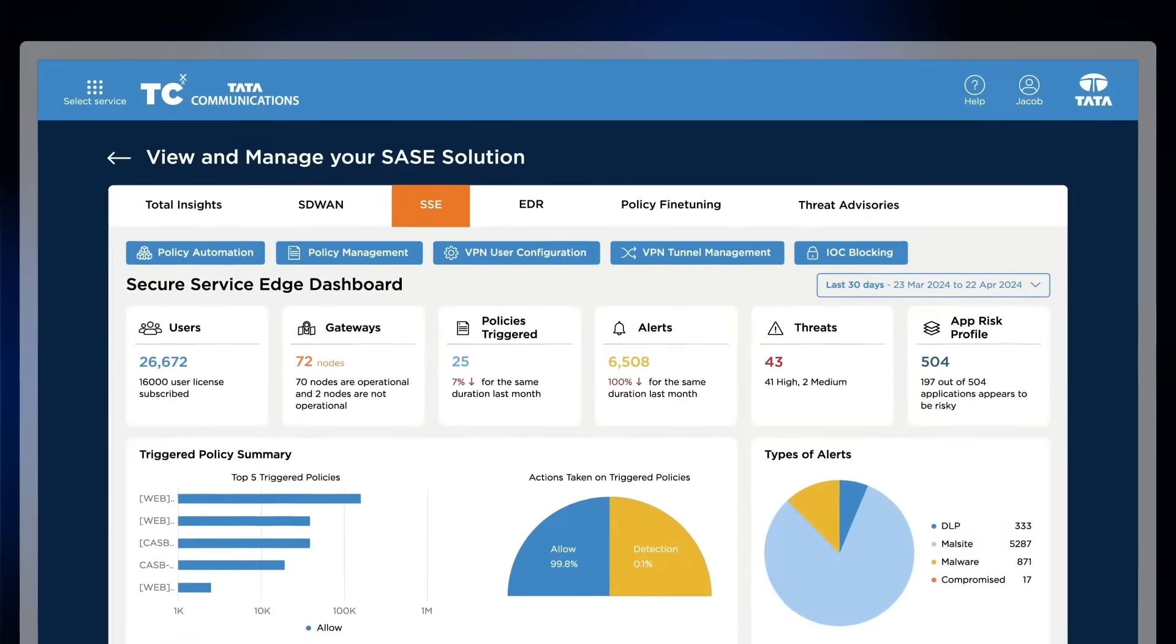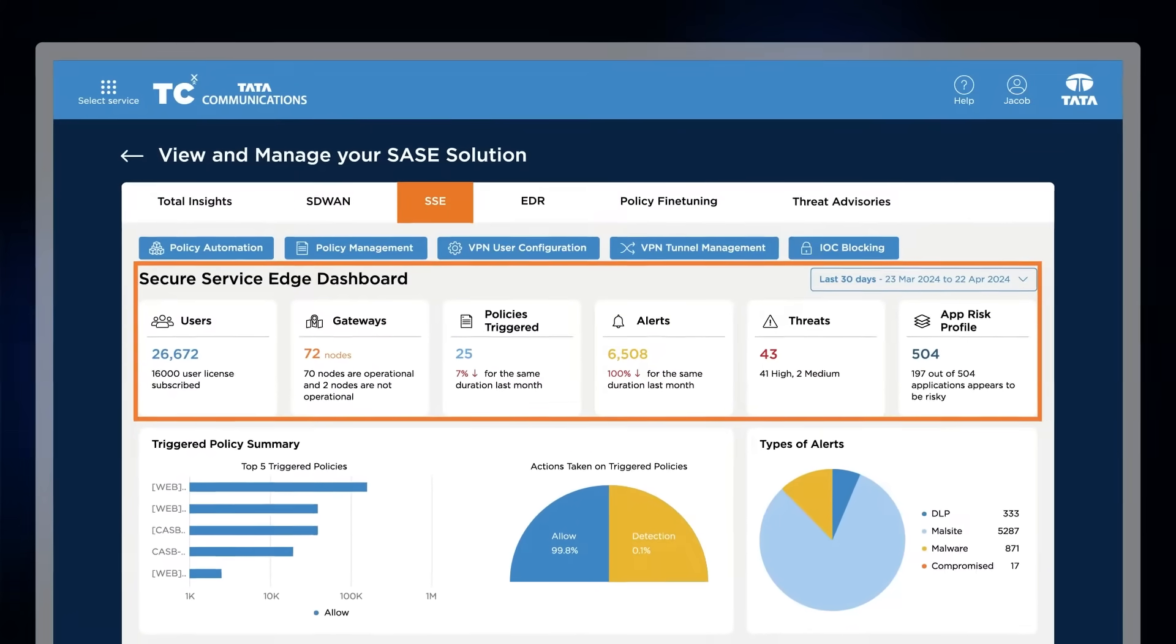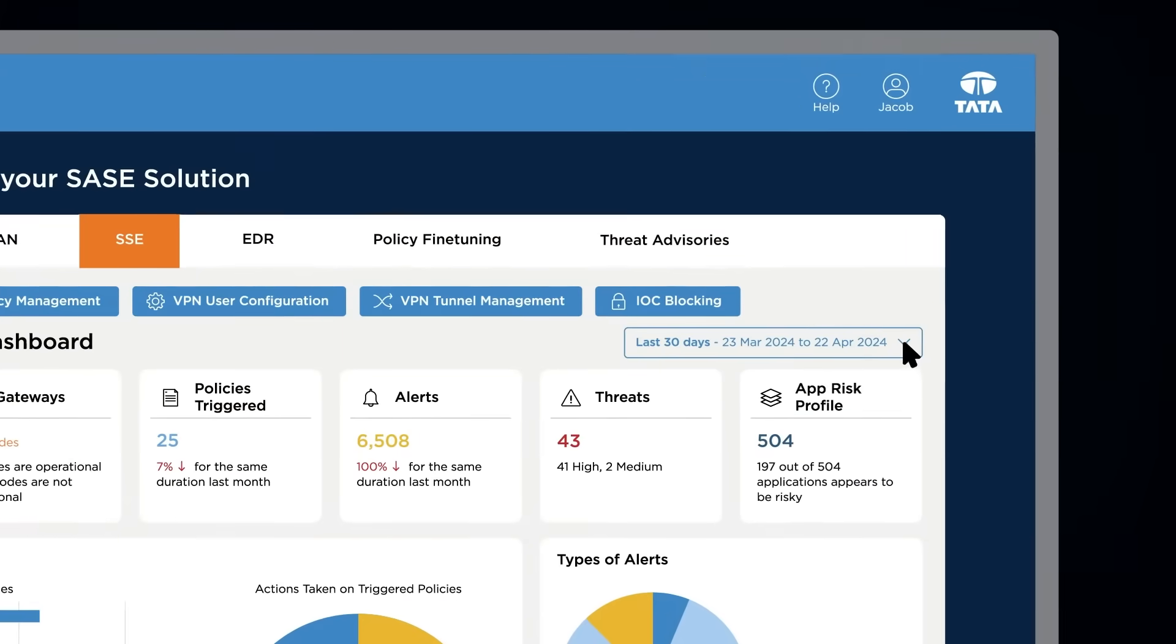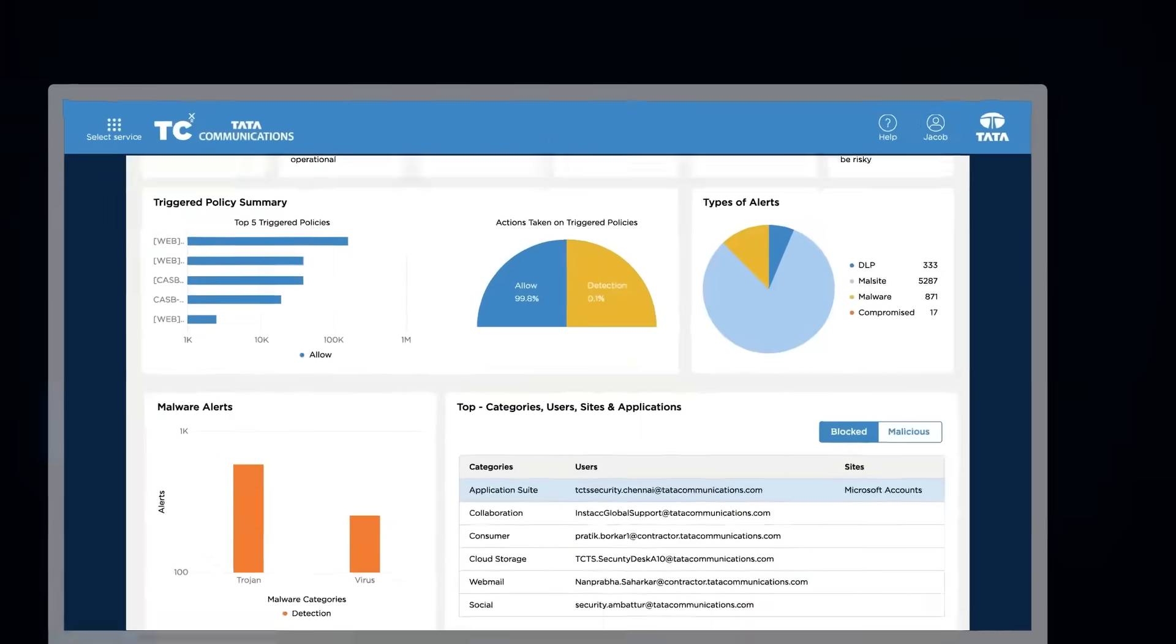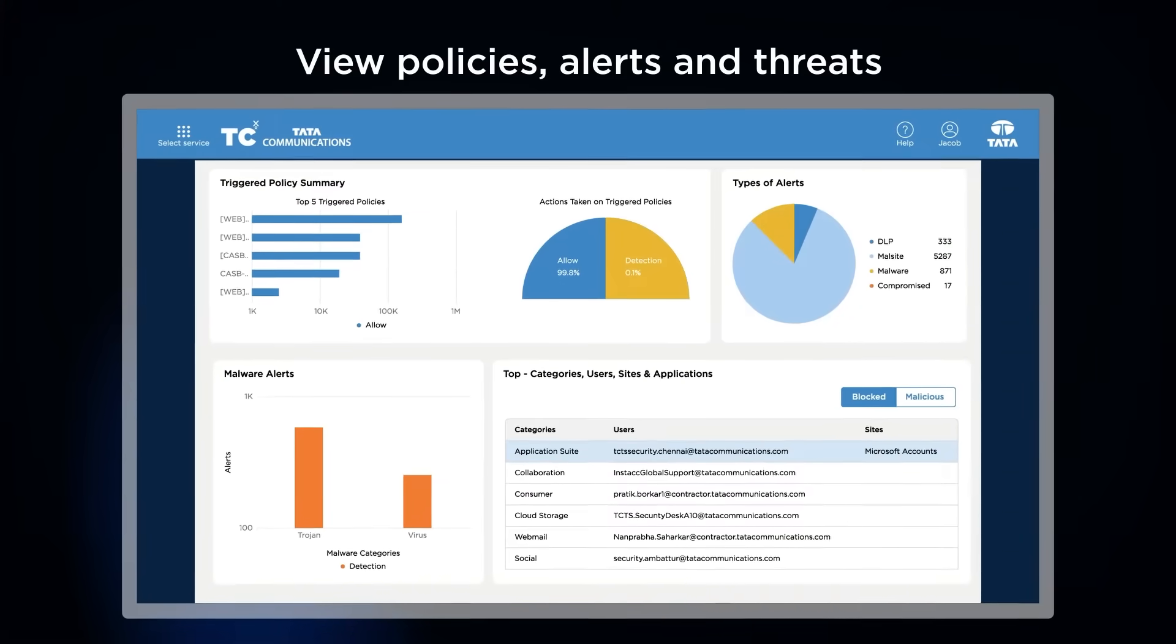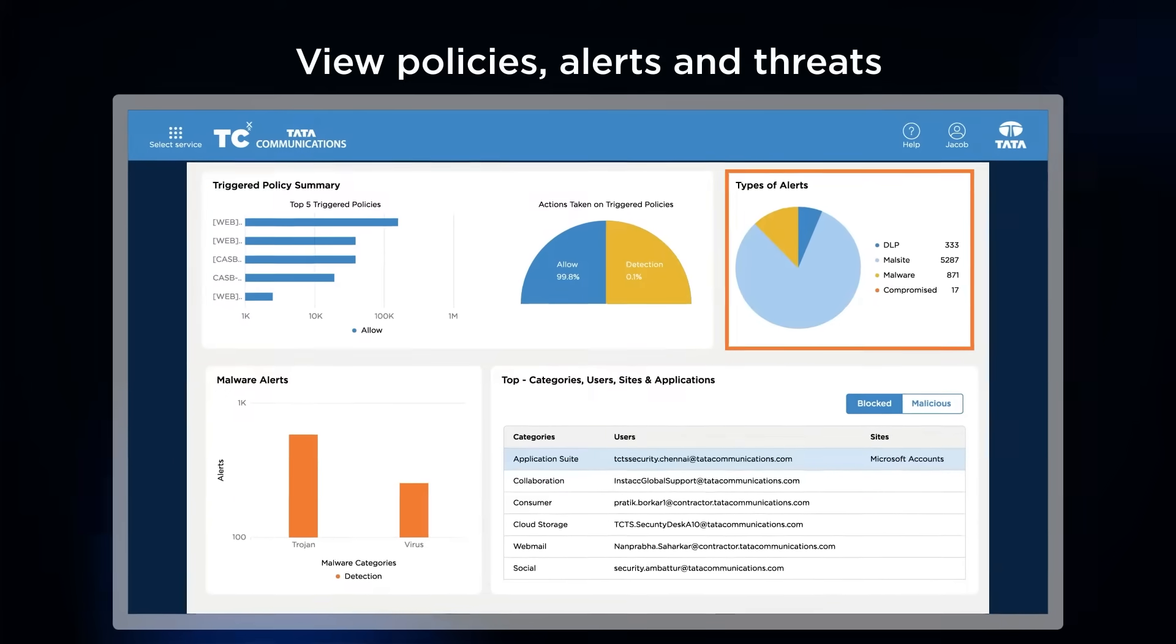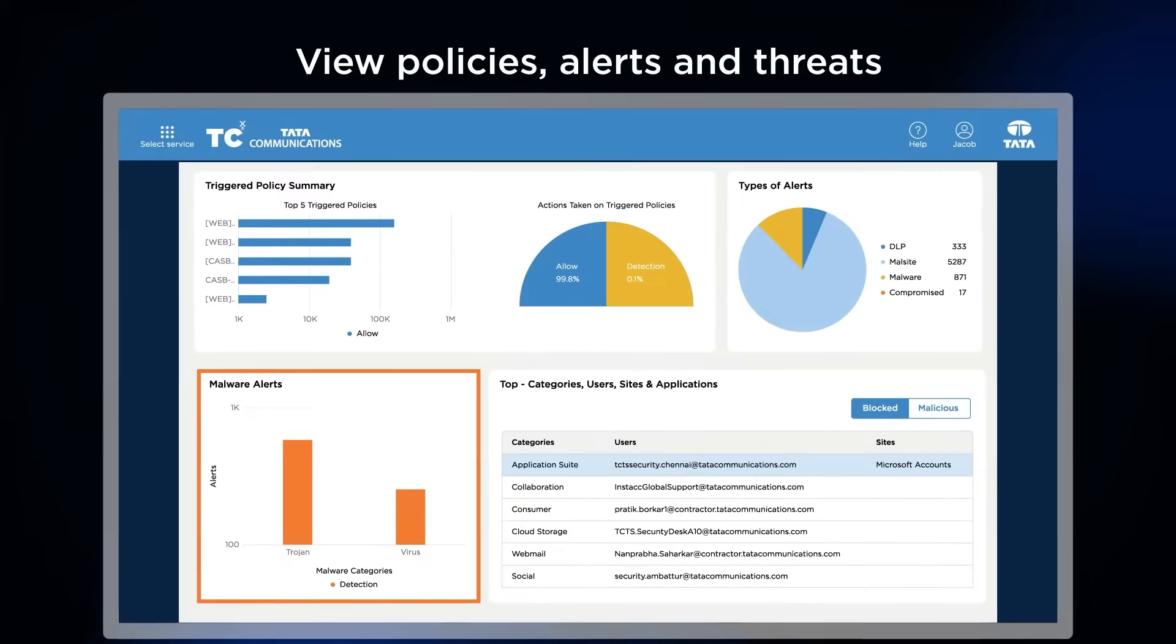Firstly, our SSE dashboard provides a summary view of your entire security estate over the required duration, which can be customized. Clicking each widget presents a detailed view, enabling you to stay on top of various triggered policies, alerts, and possible threats over your landscape.